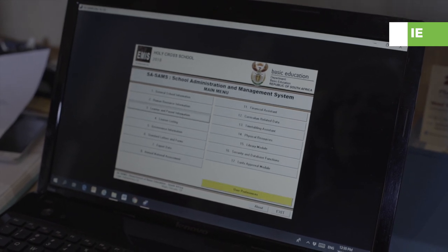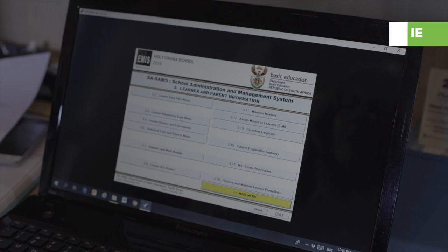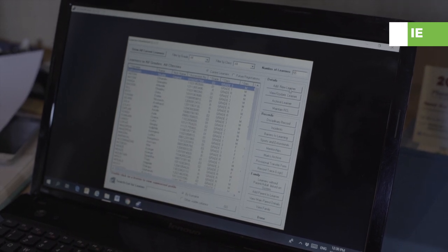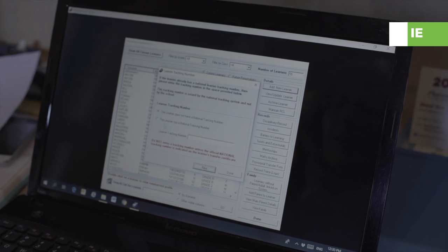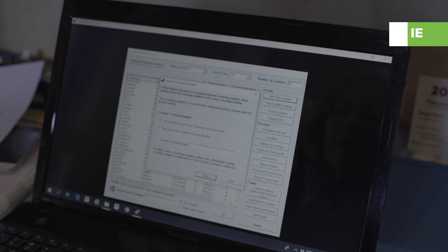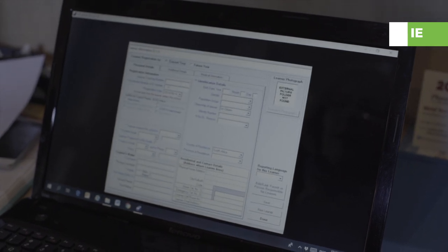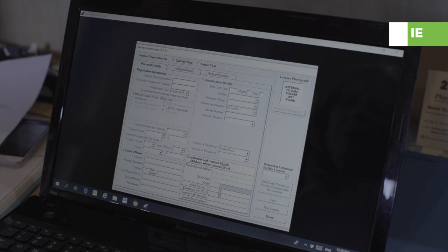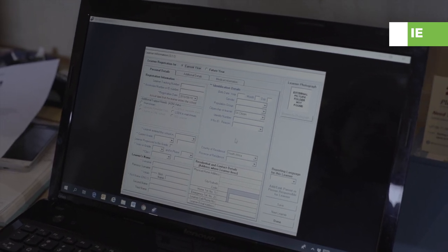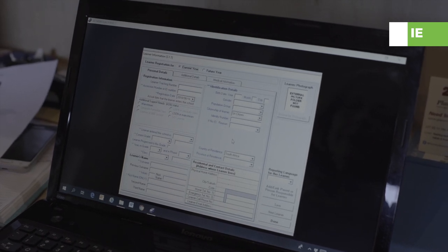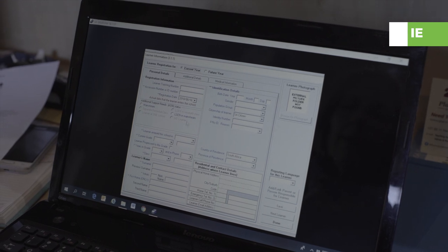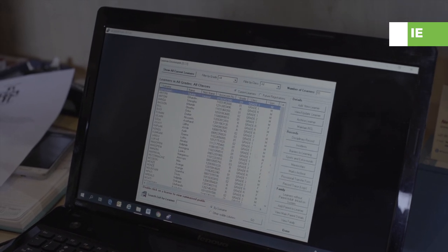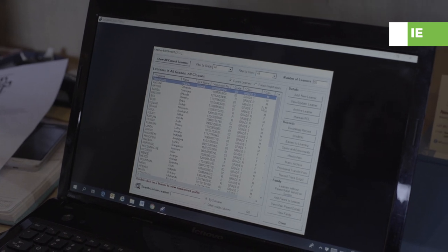I'll go into learner and parent information, then learner data files. I could add a new learner here — it doesn't have a learner tracking number yet — and here I would introduce all the information about this learner. Once this learner has been registered with the district office as a special needs child, or a learner with special educational needs — we call them ELSEN — there's a section under this where I would capture that. This is what the school needs to get the correct weightings for the children in their school.